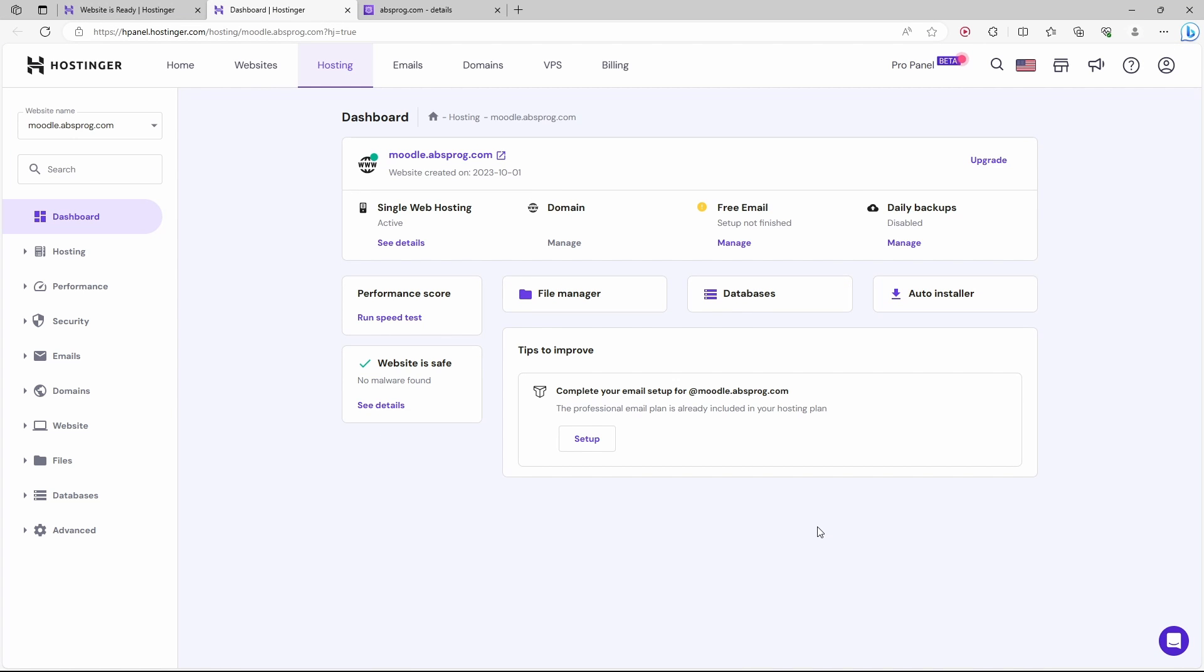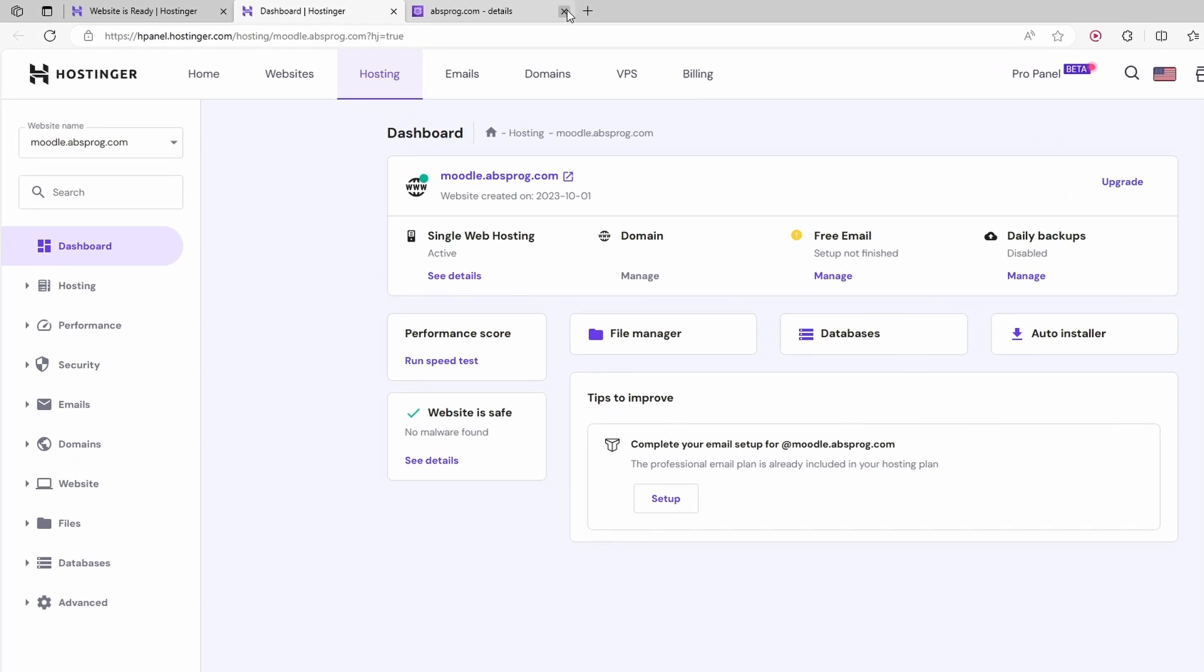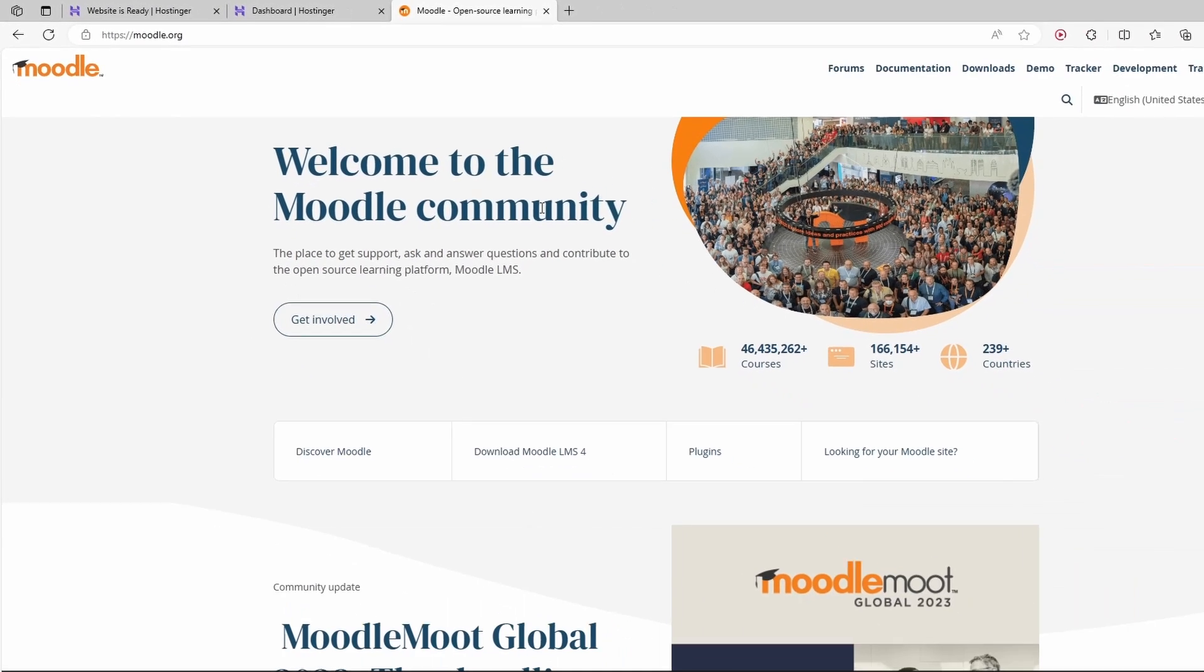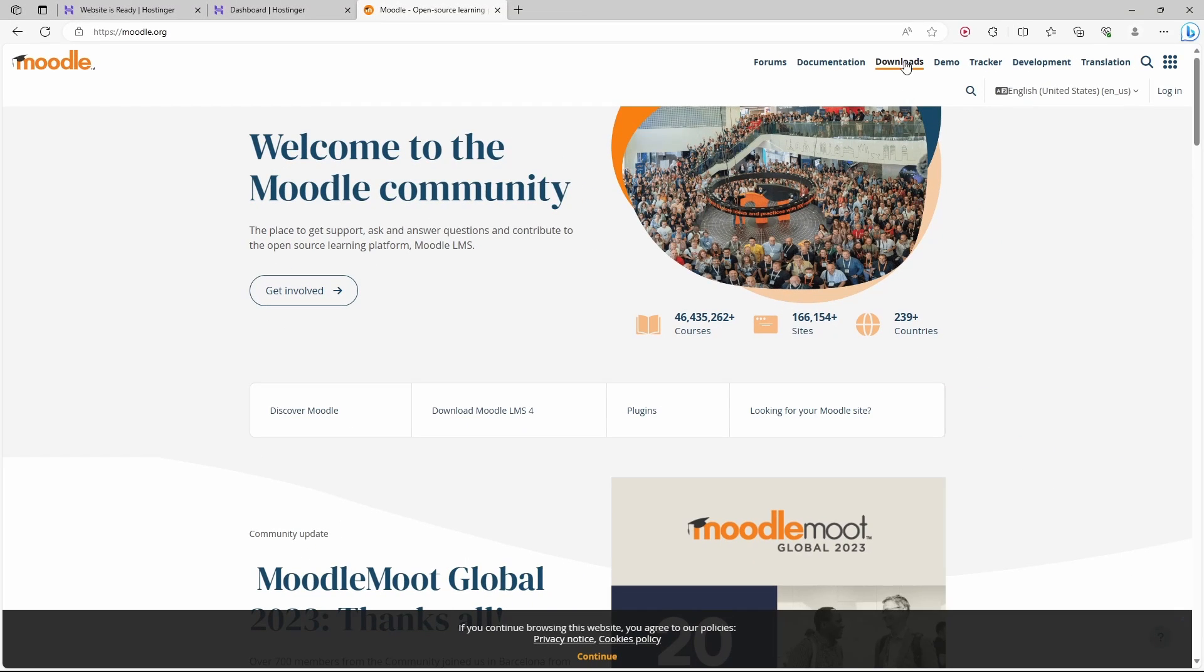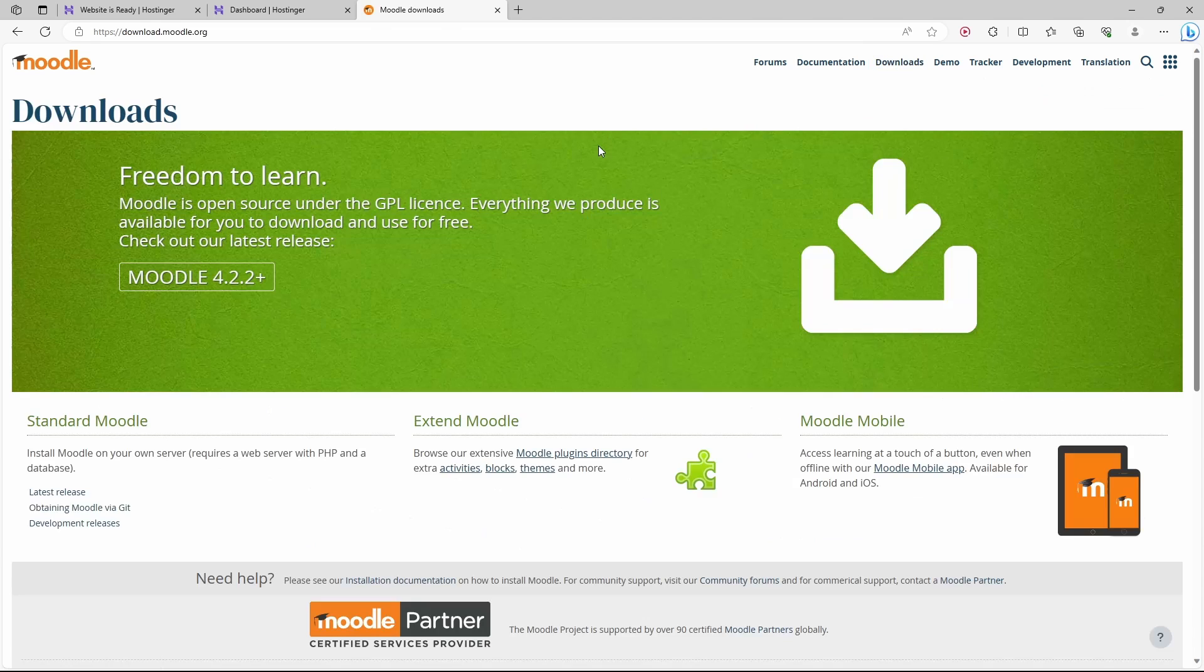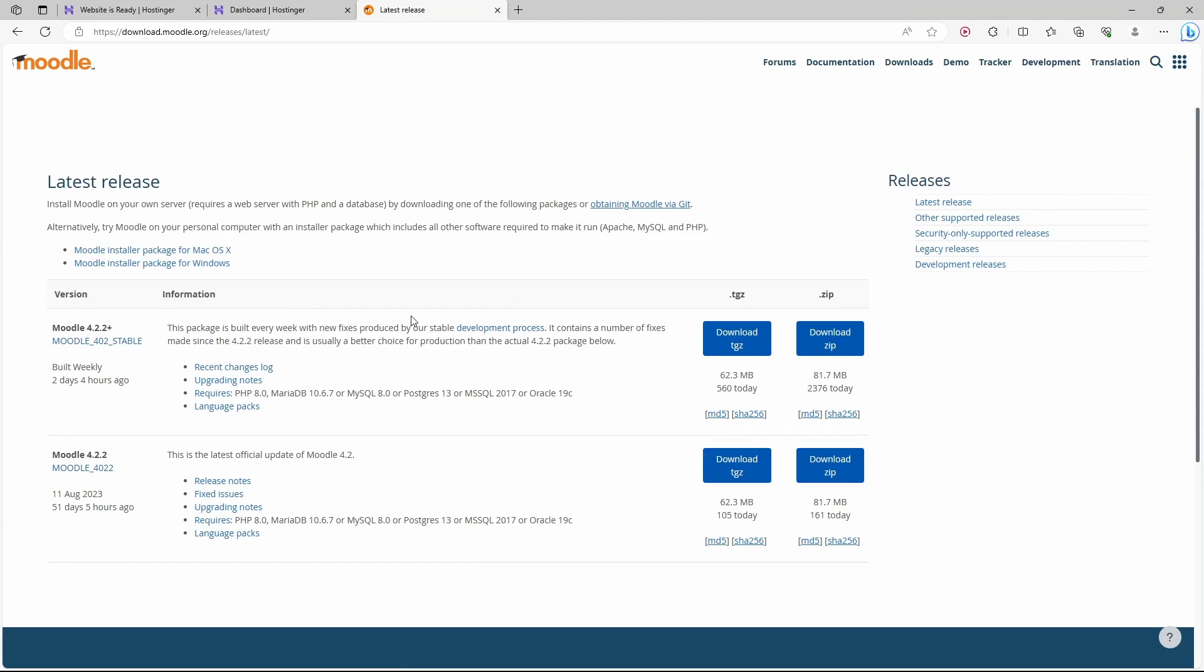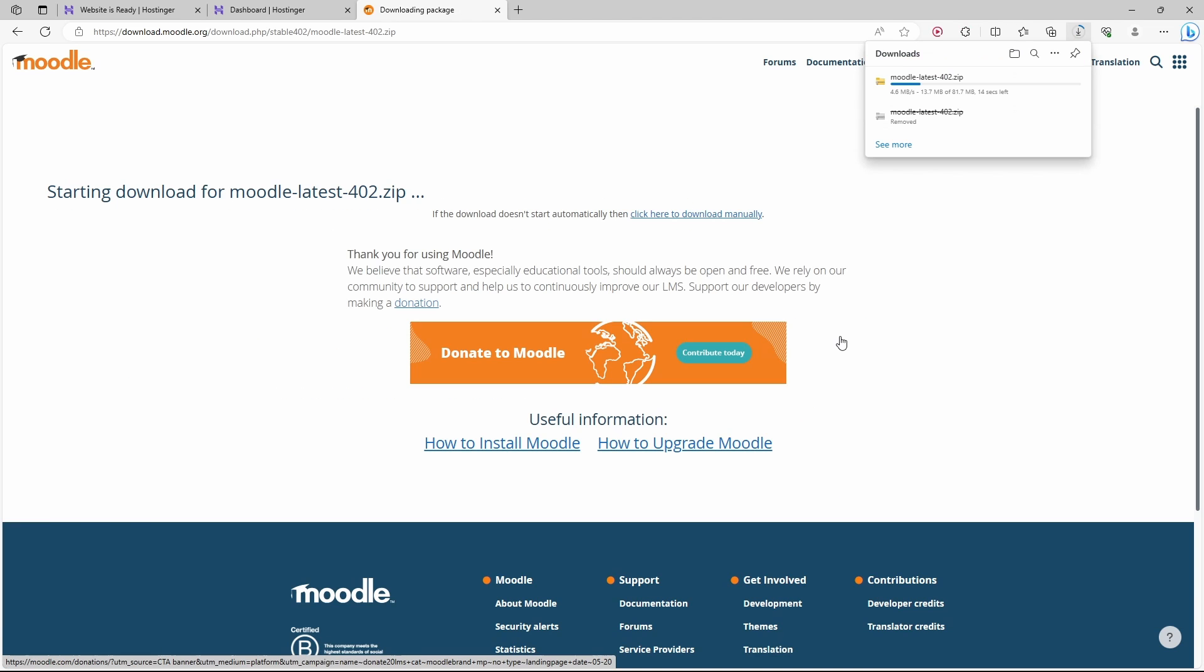The next thing we need to do is get the Moodle software. So let's go to Moodle.org. Here I'll choose downloads. Here is the latest Moodle version 4.2.2. We need to download the zip file. So it's being downloaded.